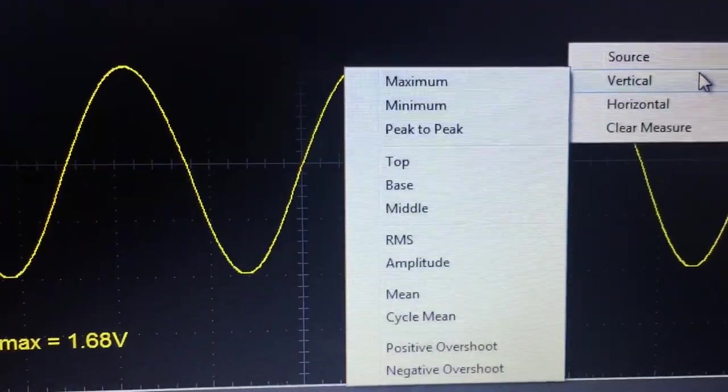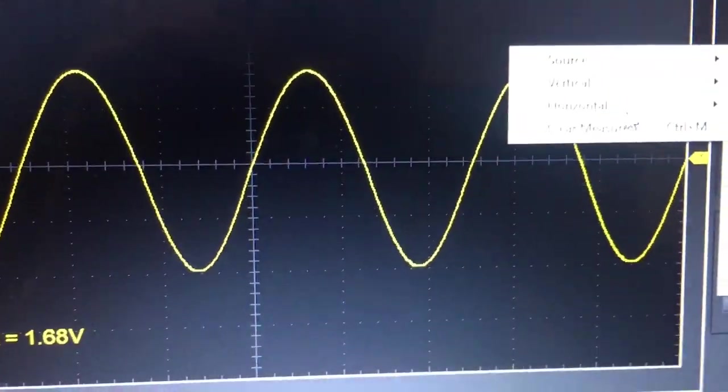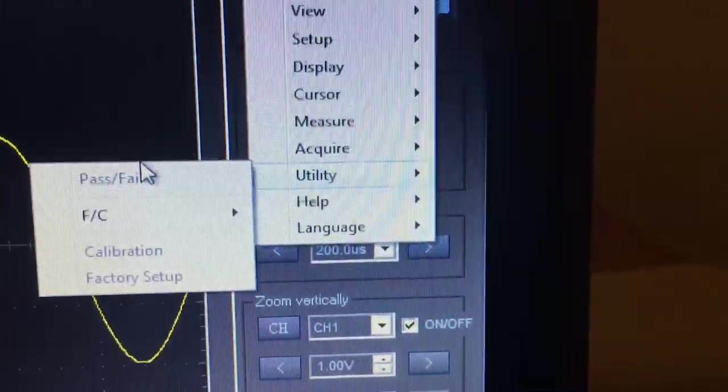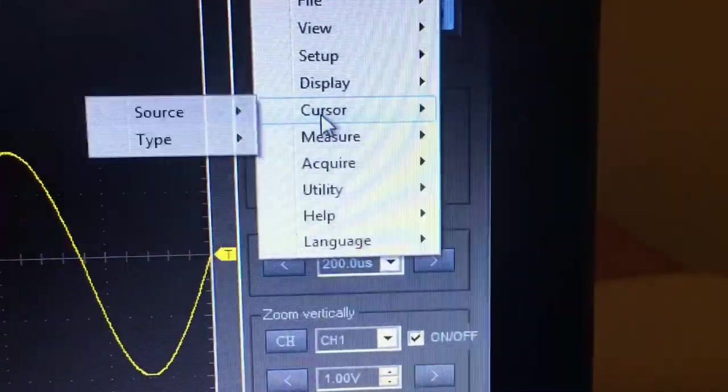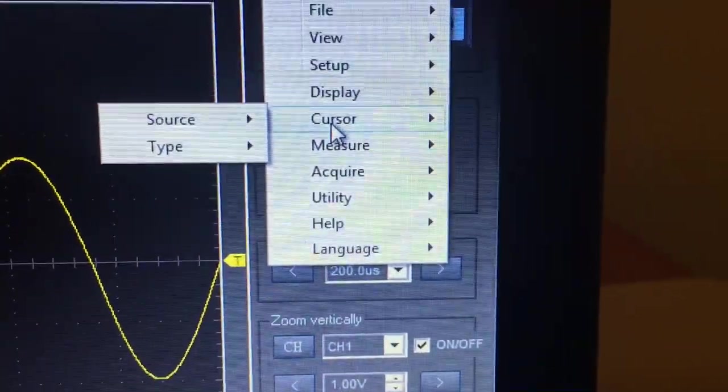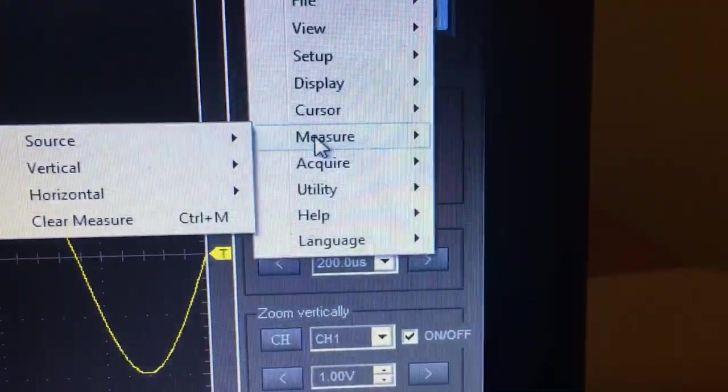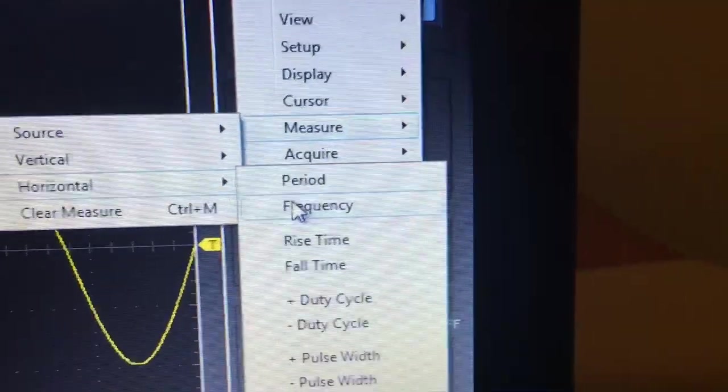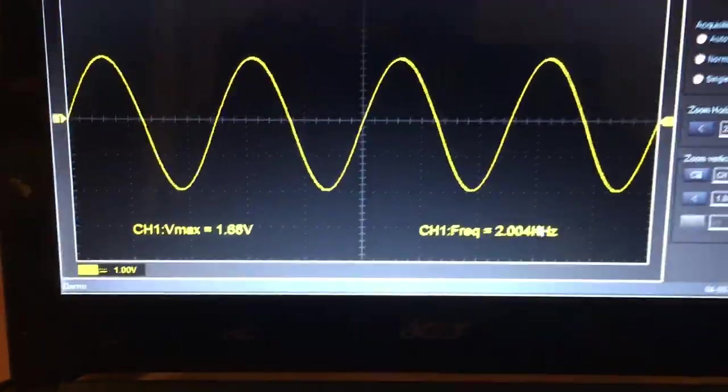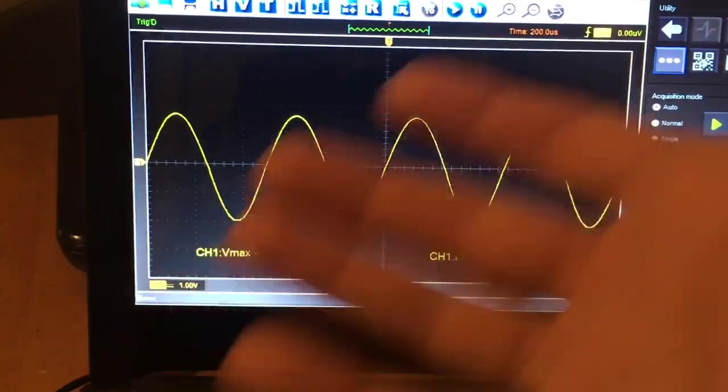You can select parameters in vertical or horizontal mode. In horizontal mode, for example, let's select frequency. Then you can have more data on screen - it makes more sense, there's more information displayed.